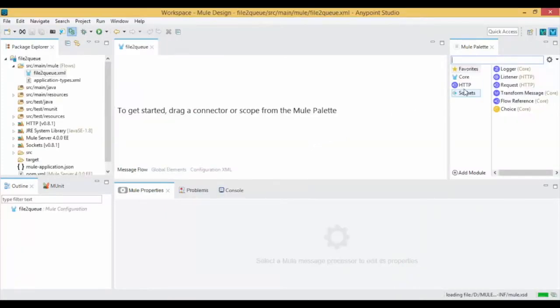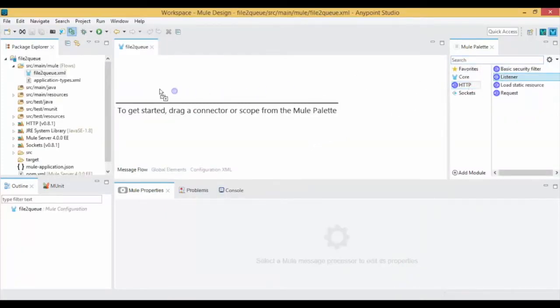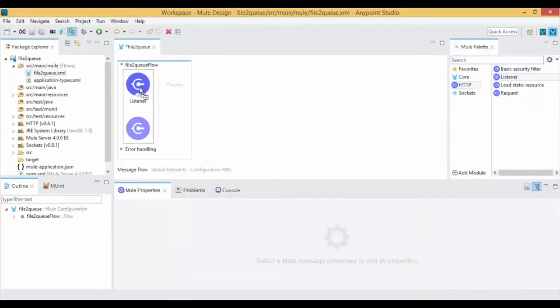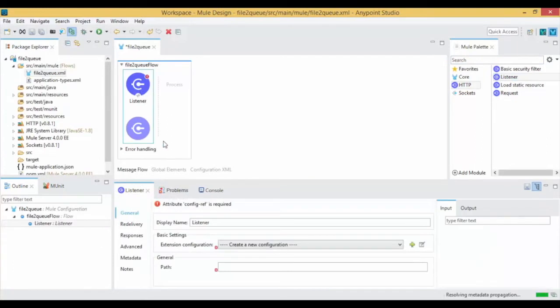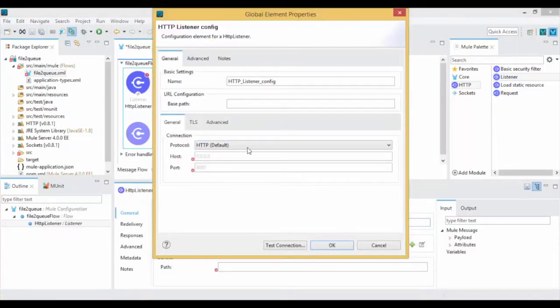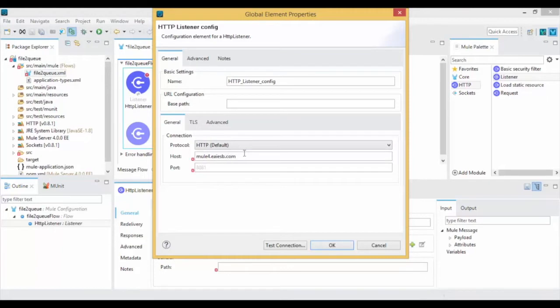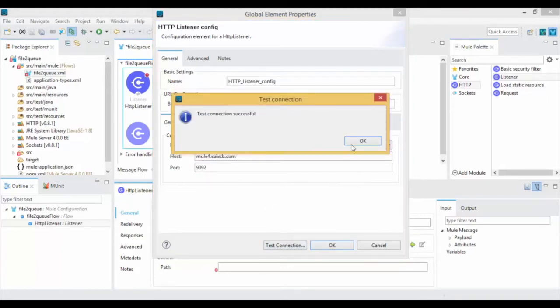Now drag and drop HTTP Listener Connector to get the requests for your service. Click on New Connector Configurations and give the host and port number. Click on Test Connection. If the port is not in use then you will get a Test Connection successful message, then click on OK.